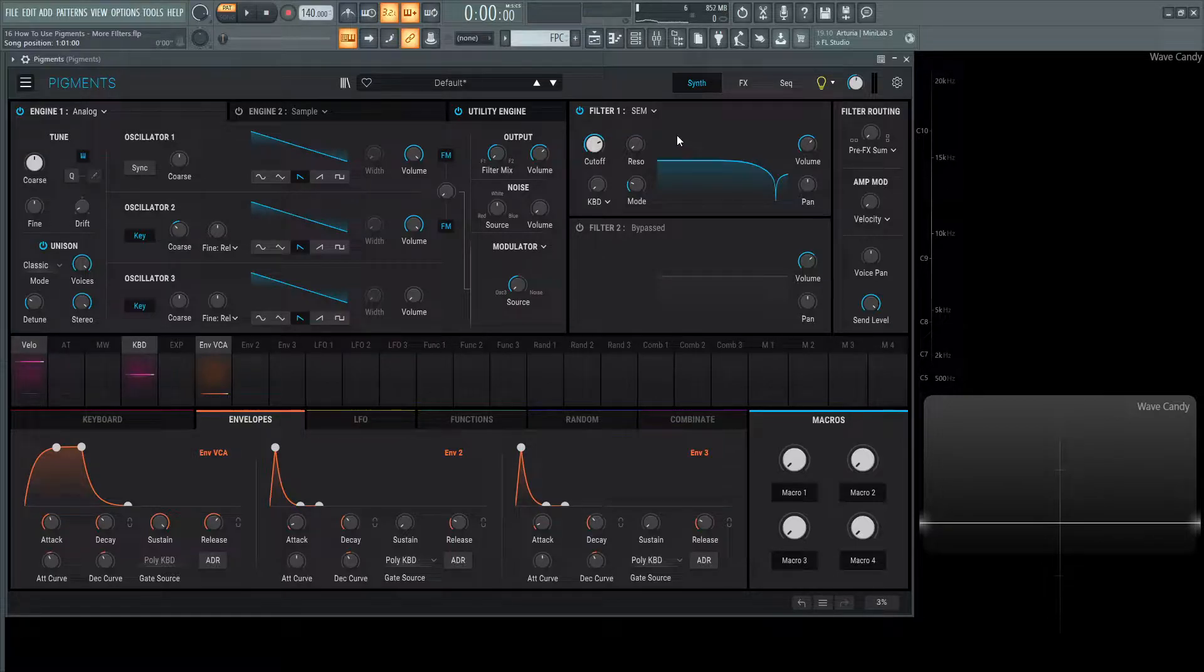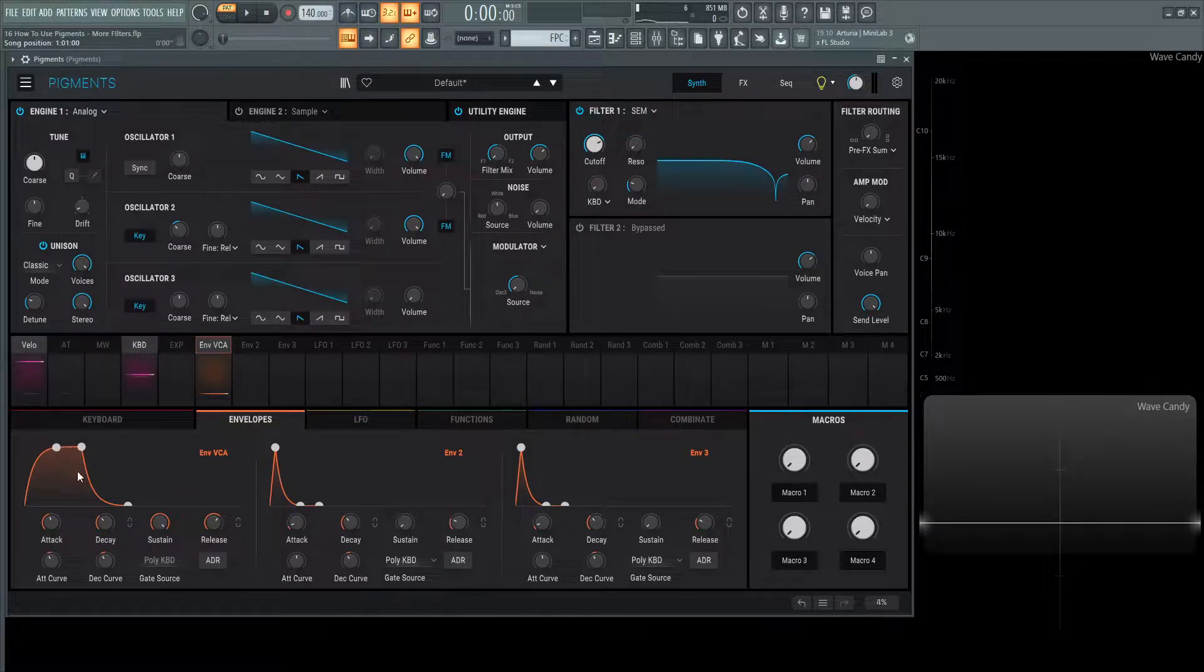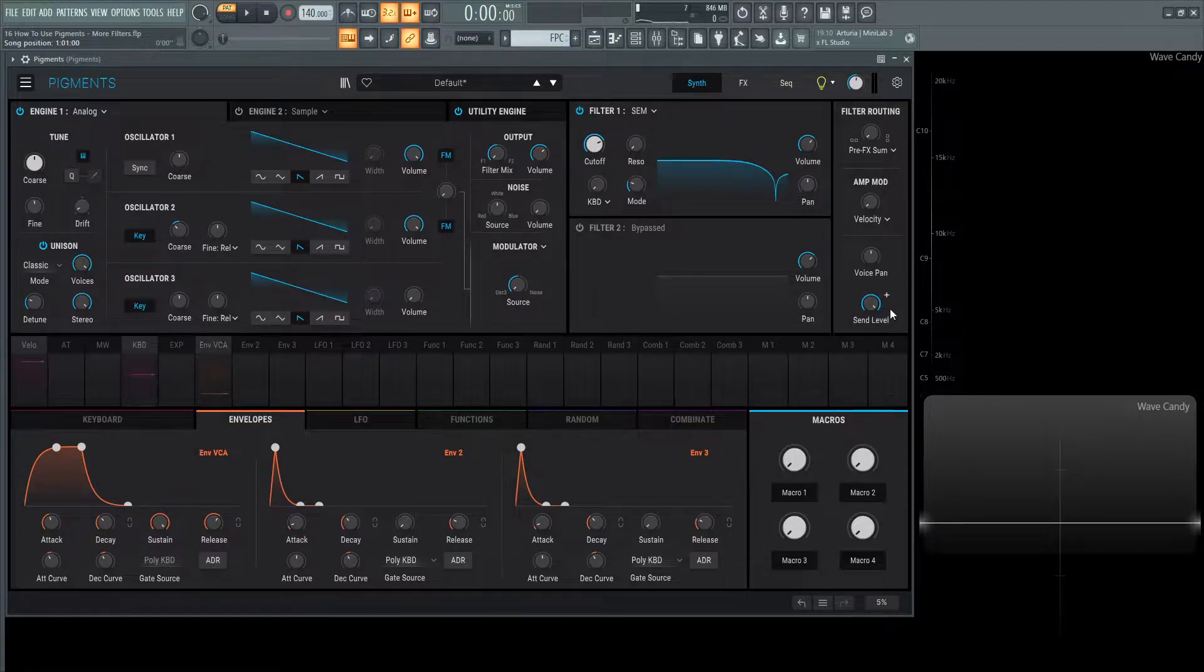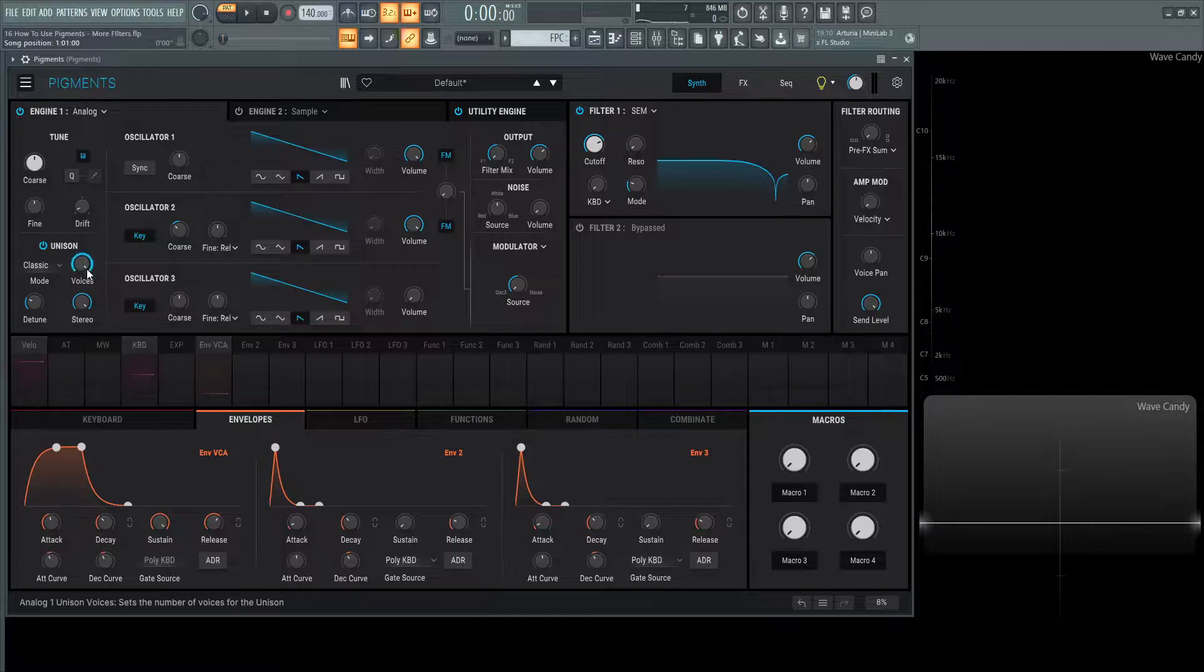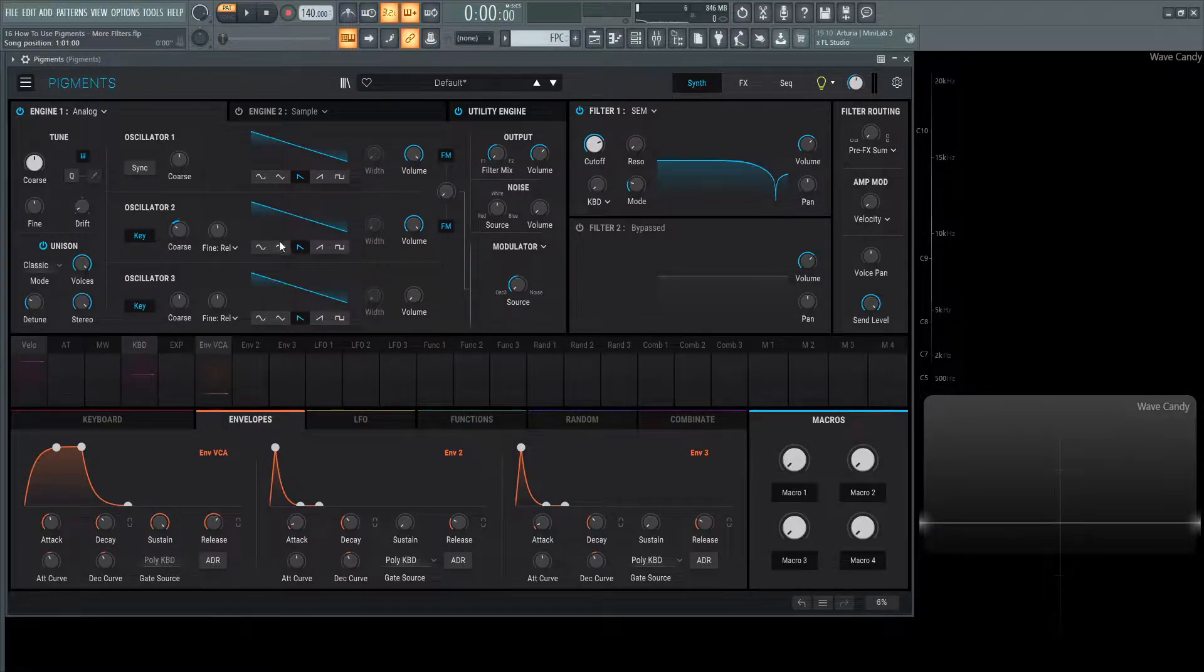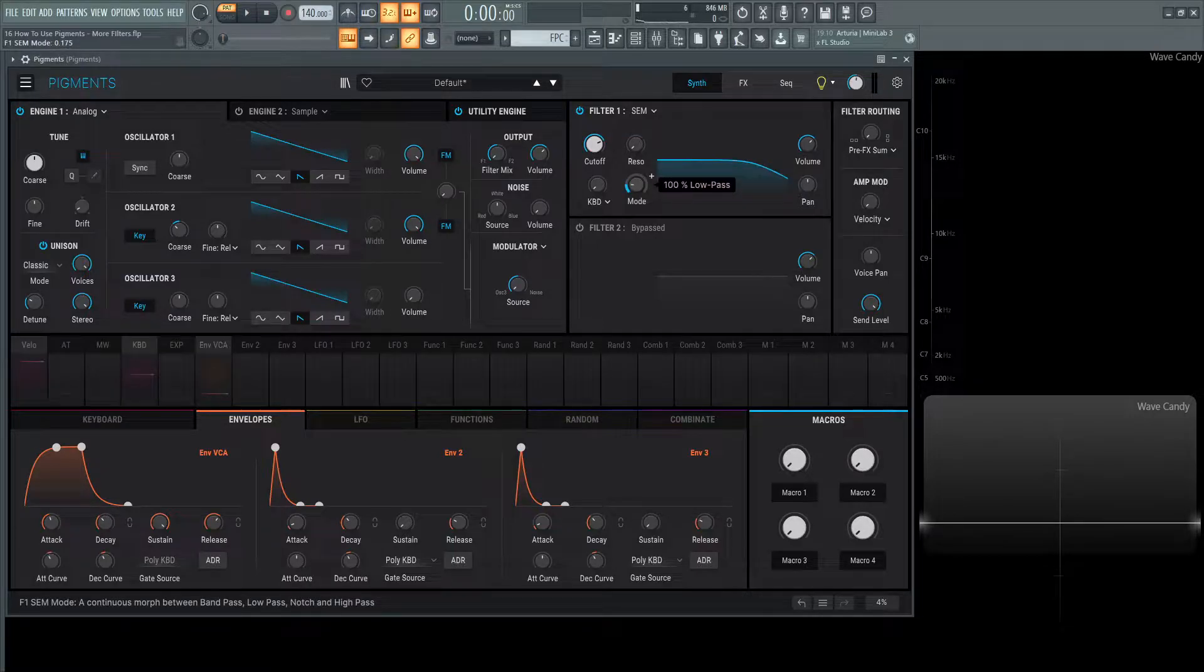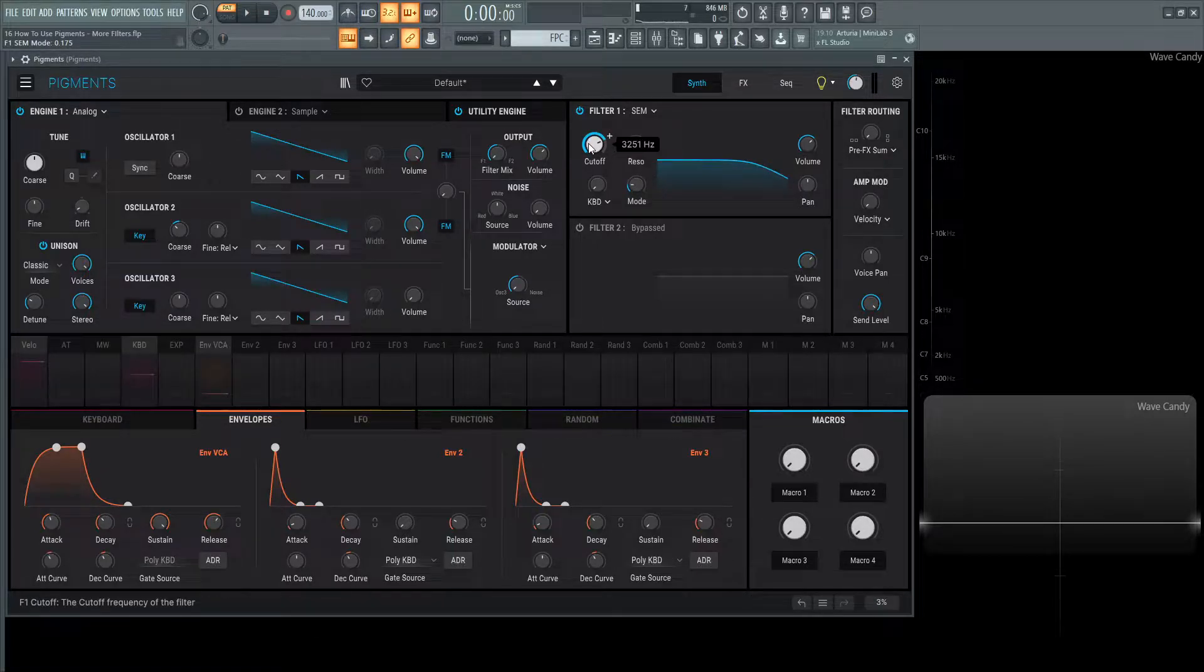For this patch I have a long attack, a long release, some reverb getting sent to the reverb bus, and some unison voices with two oscillators, one down one octave. This gives us a nice little pad to work with that we can listen to.